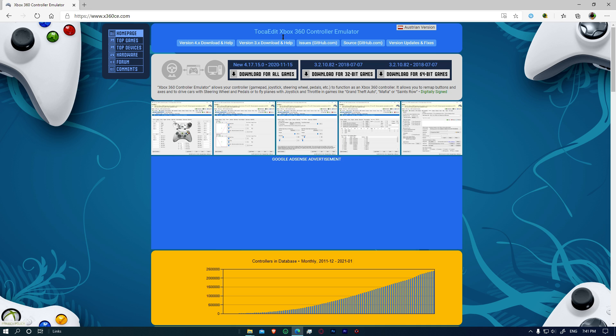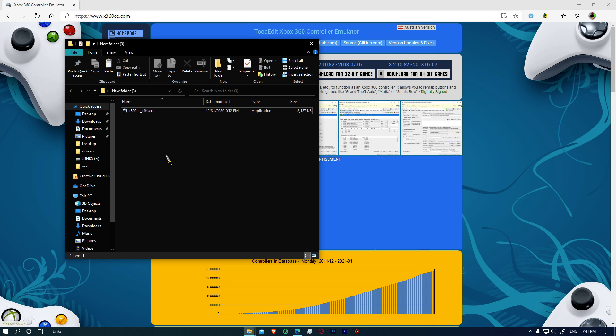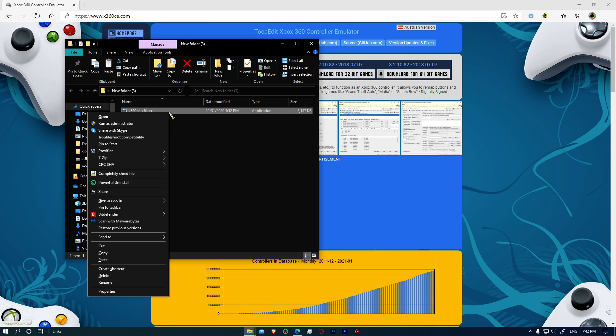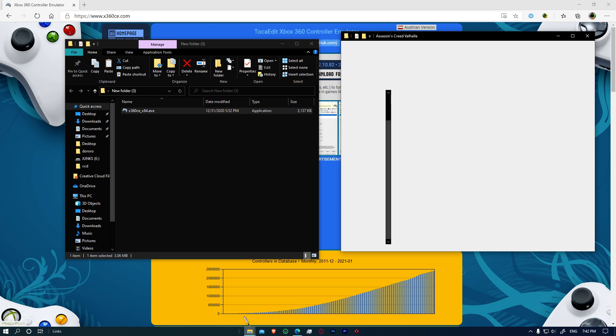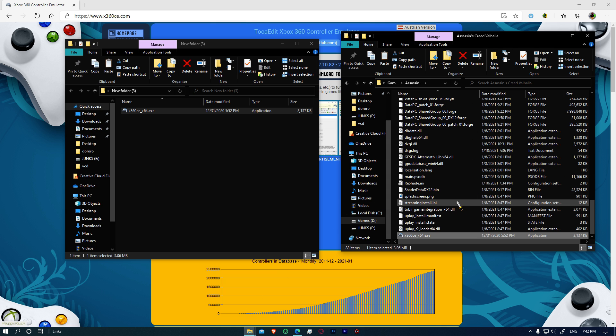And the reason for this is because you have missed something while installing this. And today I'll show you exactly what you missed and how to get this to work and play AC Valhalla using controller. Because a lot of us just love to use controller even on PC.